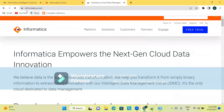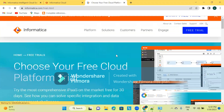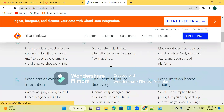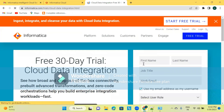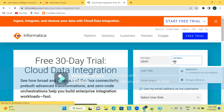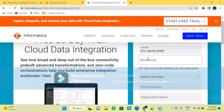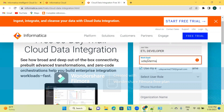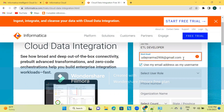Go to Informatica.com. There will be a Free Trial option — click on Free Trial. Then under Cloud Data Integration, there will be another Free Trial option. Click on that free trial account. Fill in your first name and last name. You can give any email ID here, not only a work email.